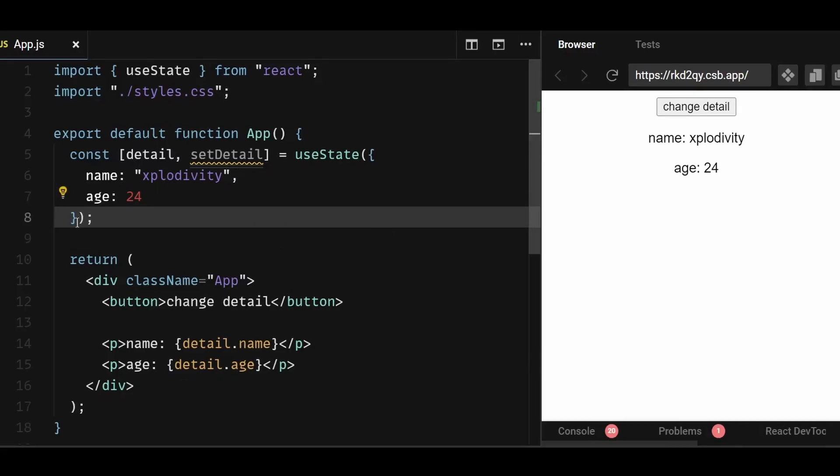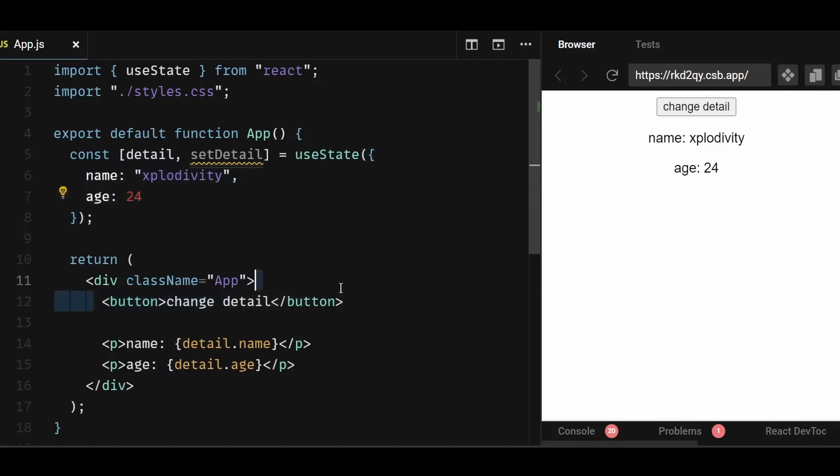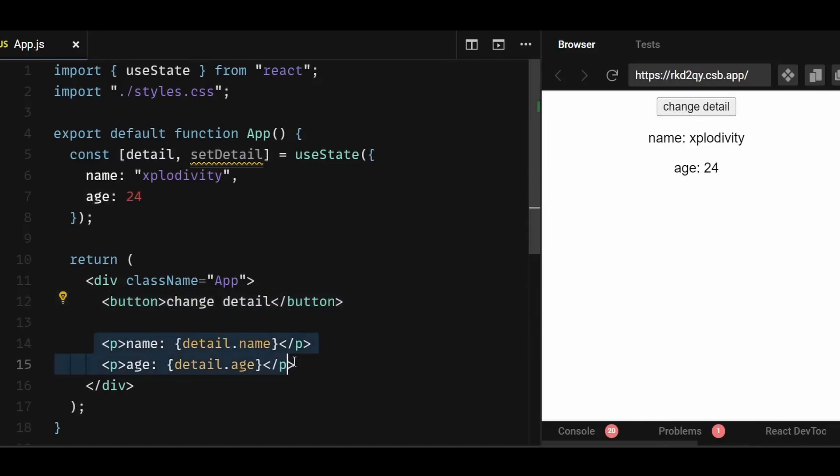So consider the detail object state here. It has two properties, name and age. There's a button here which is supposed to change the detail on click and the name and age of the detail object is displayed here.